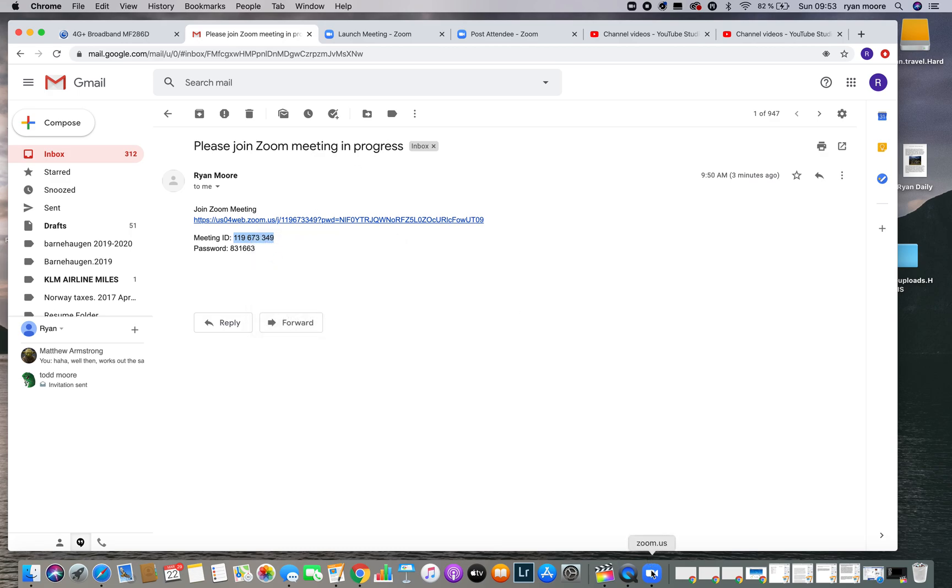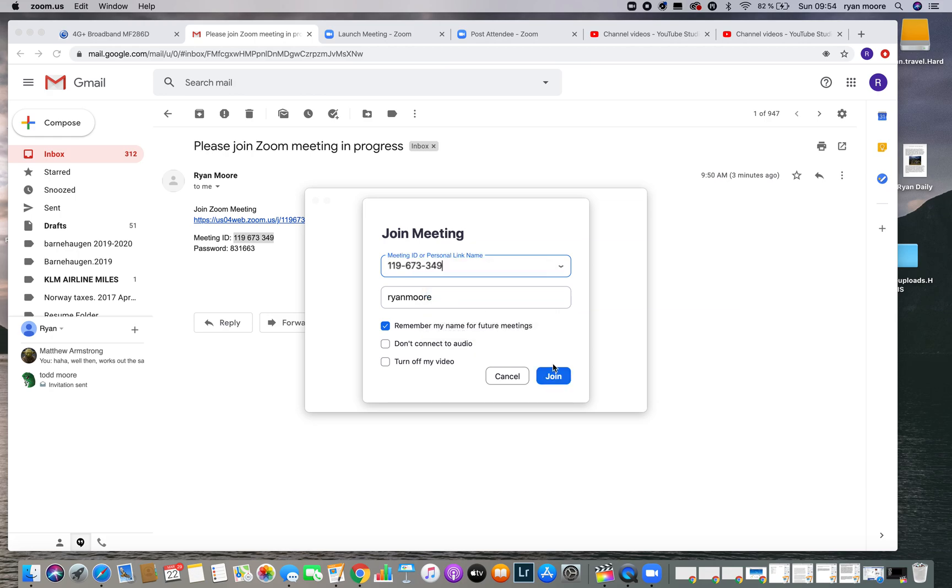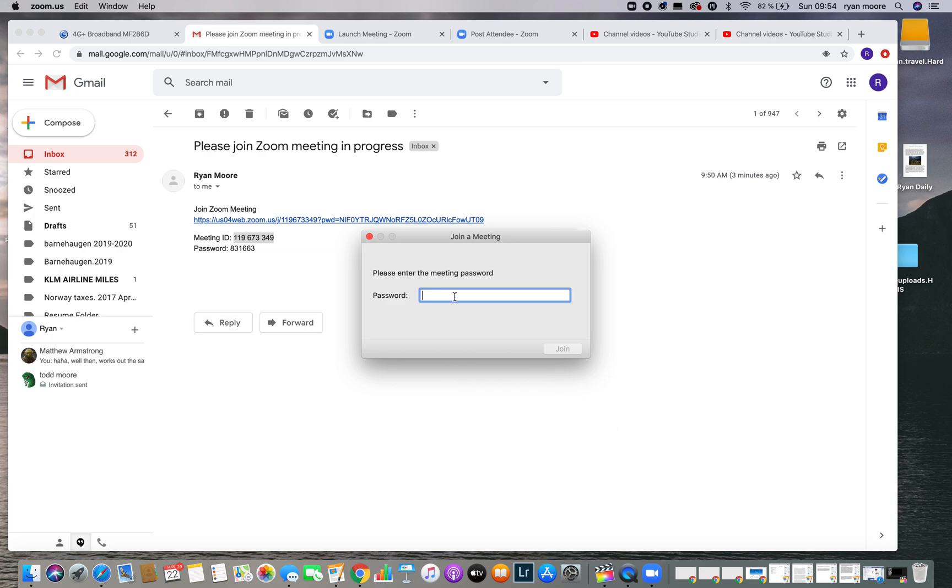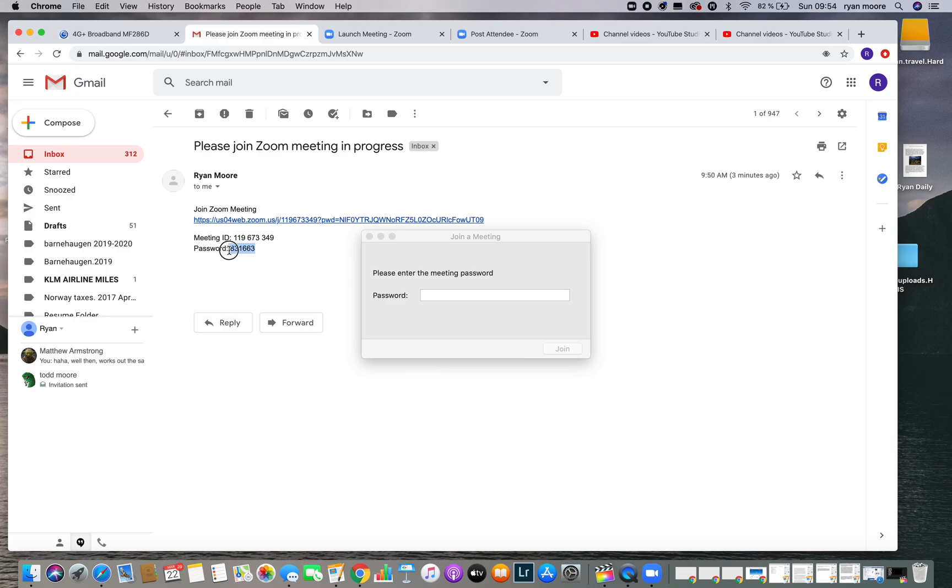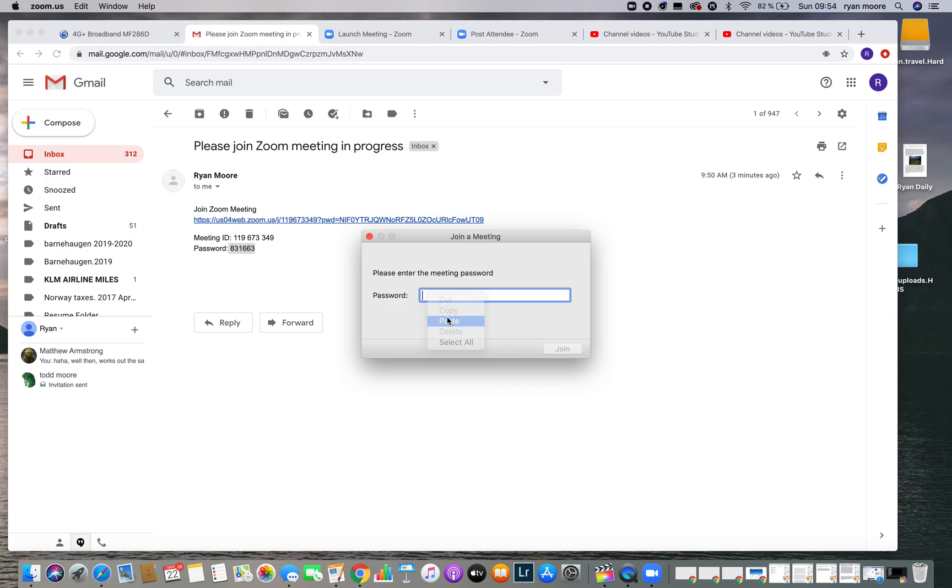We go back to Zoom, paste it right here, and then join. Now it's going to ask us for a password. Again, our password is located right here in the same email I sent out to you. I'm going to copy it, paste it, and join.